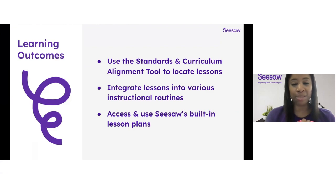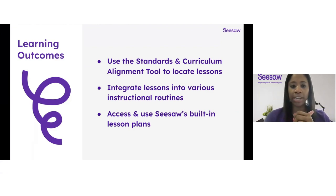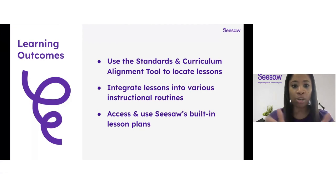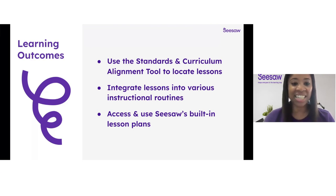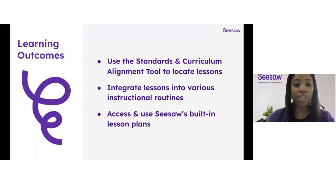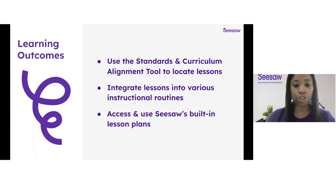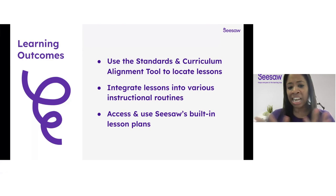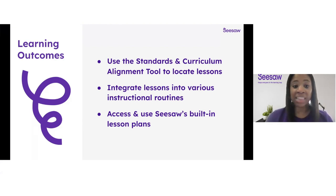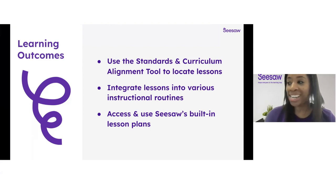Our objective for today's session is to familiarize you with the Seesaw library and all of the powerful tools to take those Sunday scaries away. During today's webinar, we are going to focus on three outcomes. First, we'll utilize the standards and curriculum alignment tool to locate lessons from the Seesaw library that you can take and use right away. Next, we'll explore ways to integrate those lessons into different instructional routines such as small group, centers, and independent learning. Finally, we'll learn how to locate and implement the built-in lesson plans within our Seesaw ready-to-teach lessons.